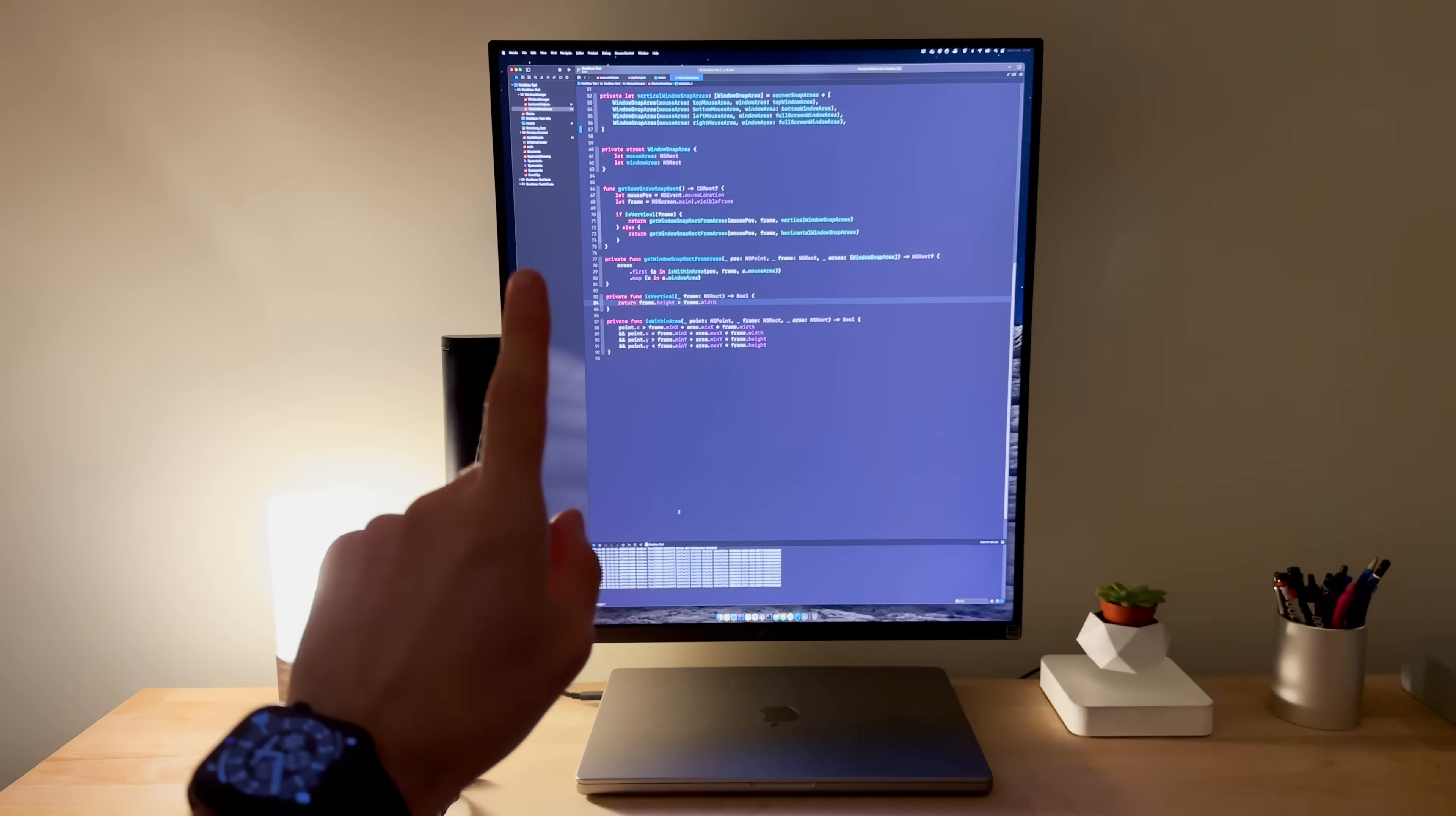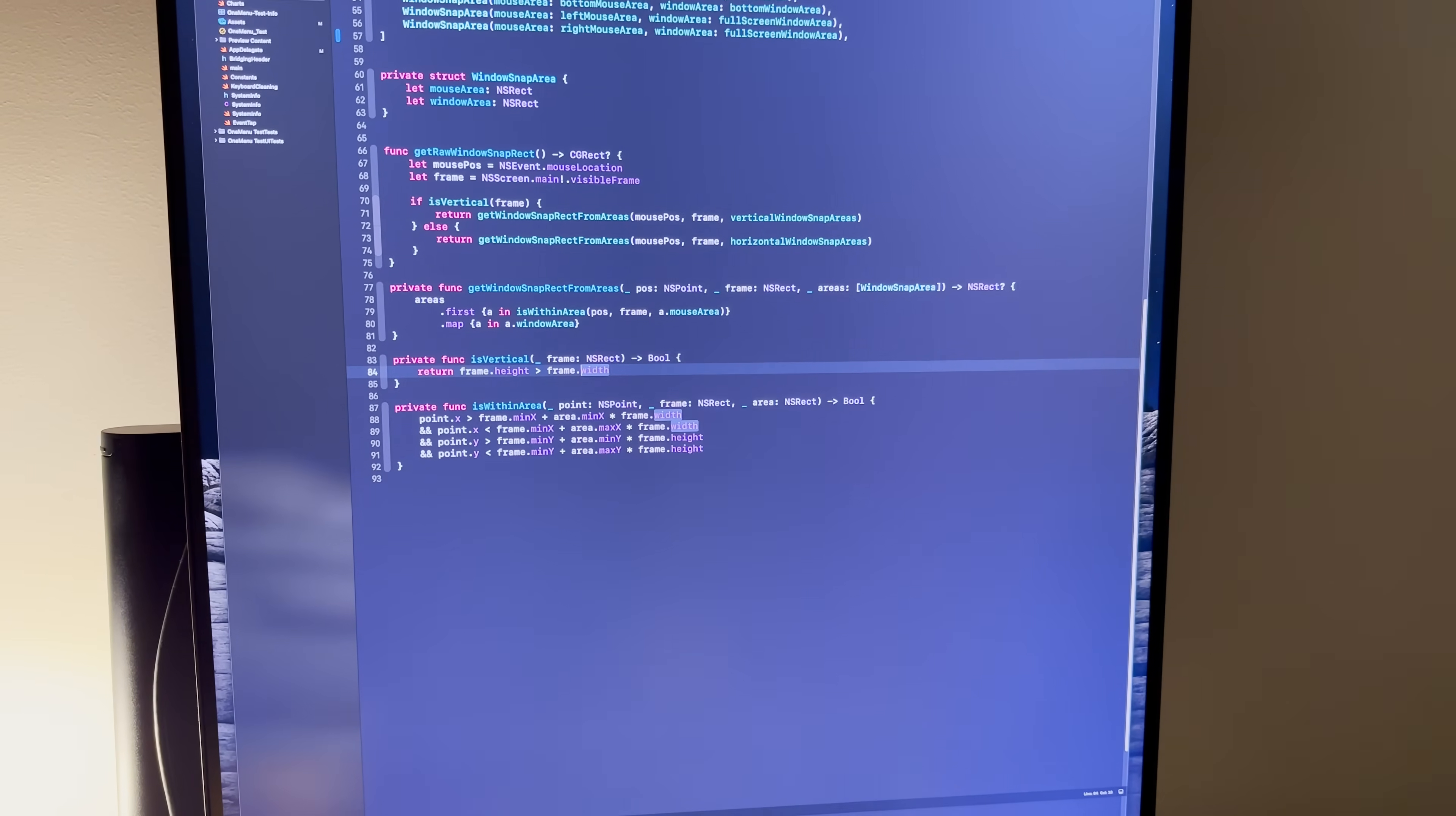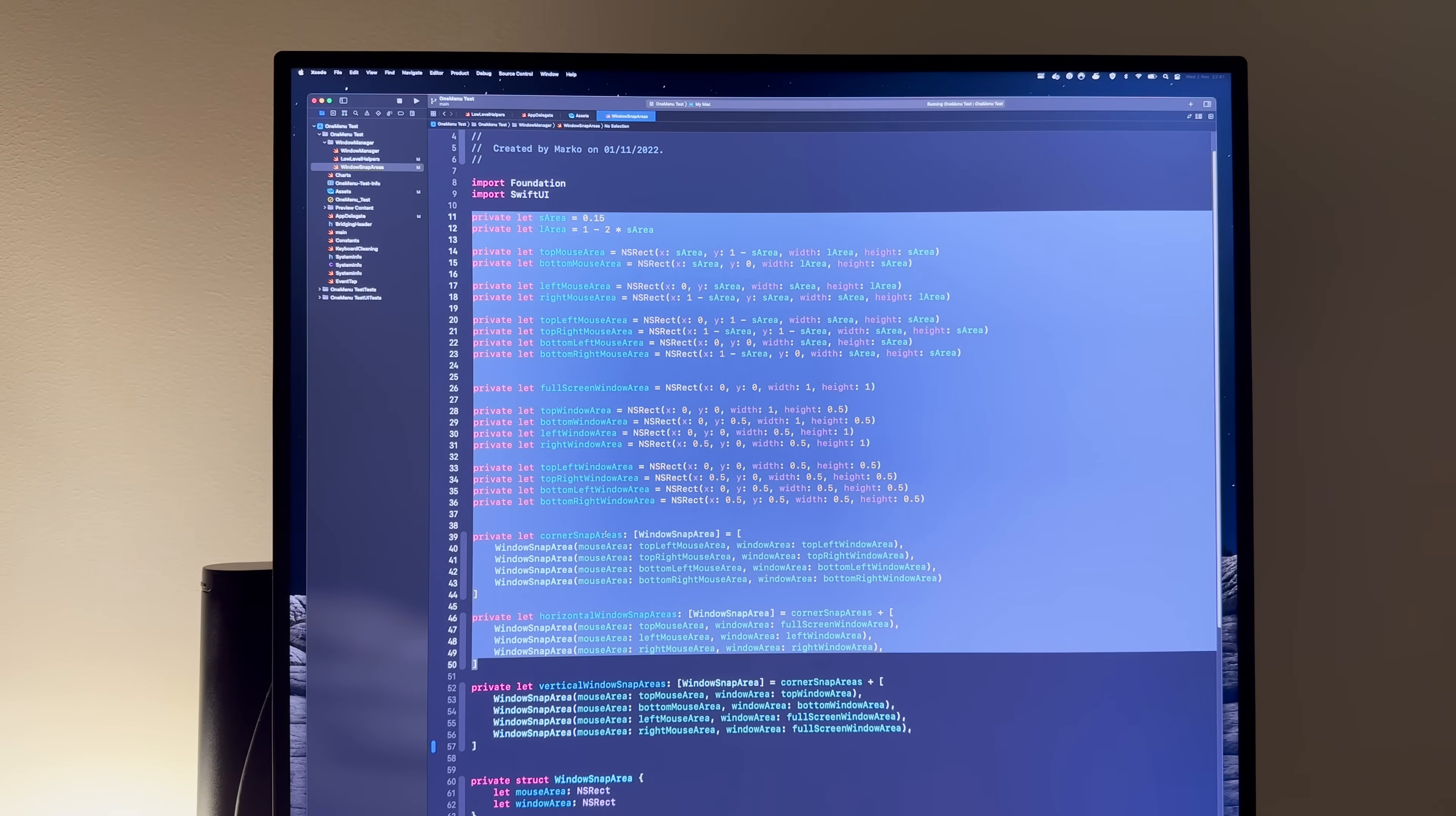But I also made my own little contribution today, where I replaced a whole bunch of really horrific unholy if statements with this data structure that describes the window snapping areas for different monitor orientations.